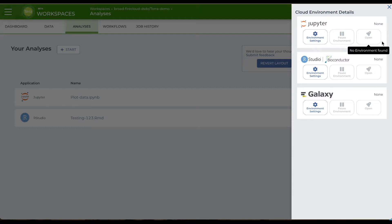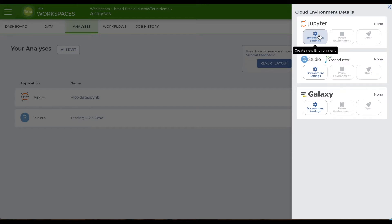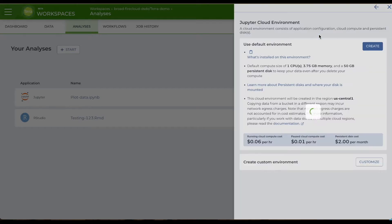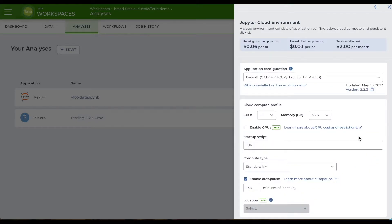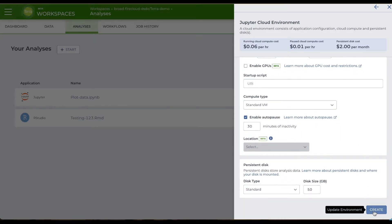All the analysis apps run in their own cloud environment, which includes a virtual machine and persistent disk storage. When you click on the gear icon of one of the apps, you can customize the cloud environment with the software and VM you need to run your analysis by clicking the customize button, and then clicking create.